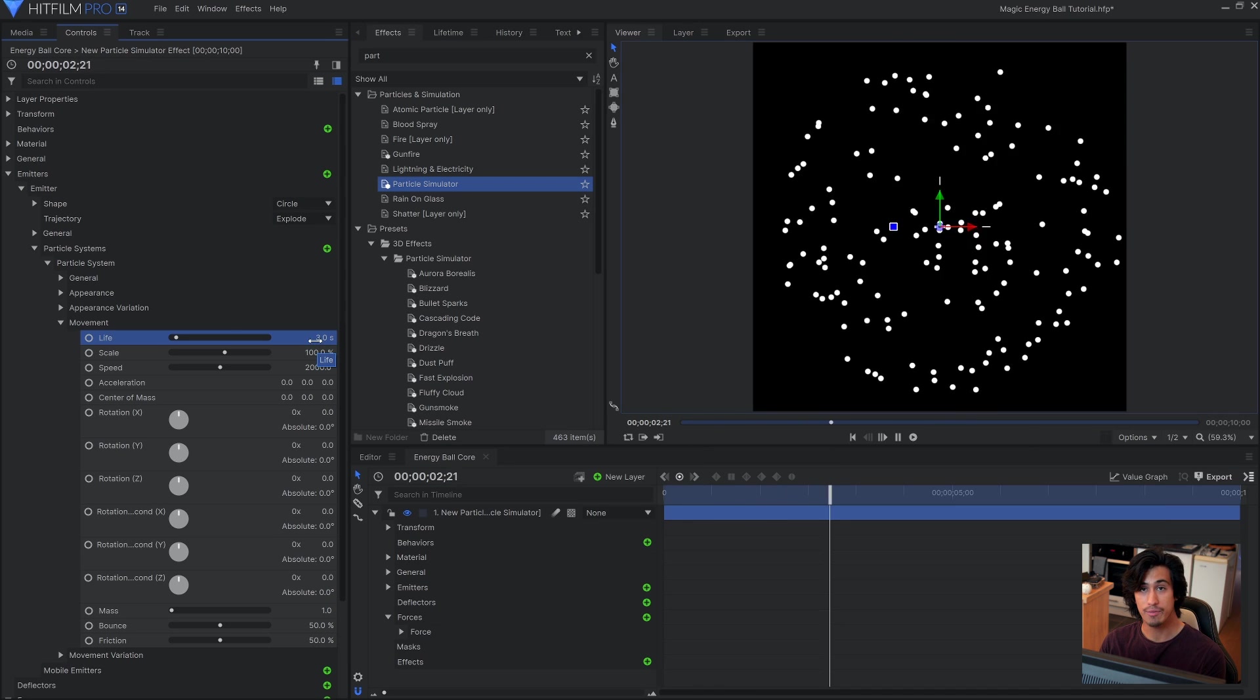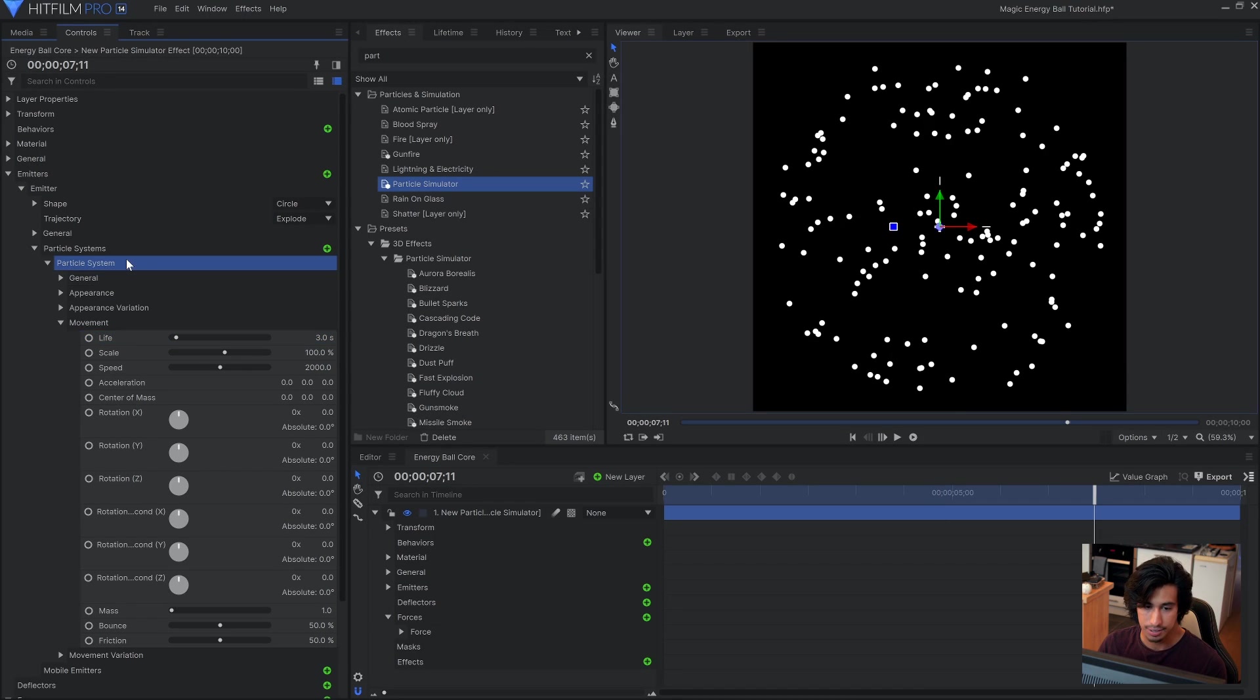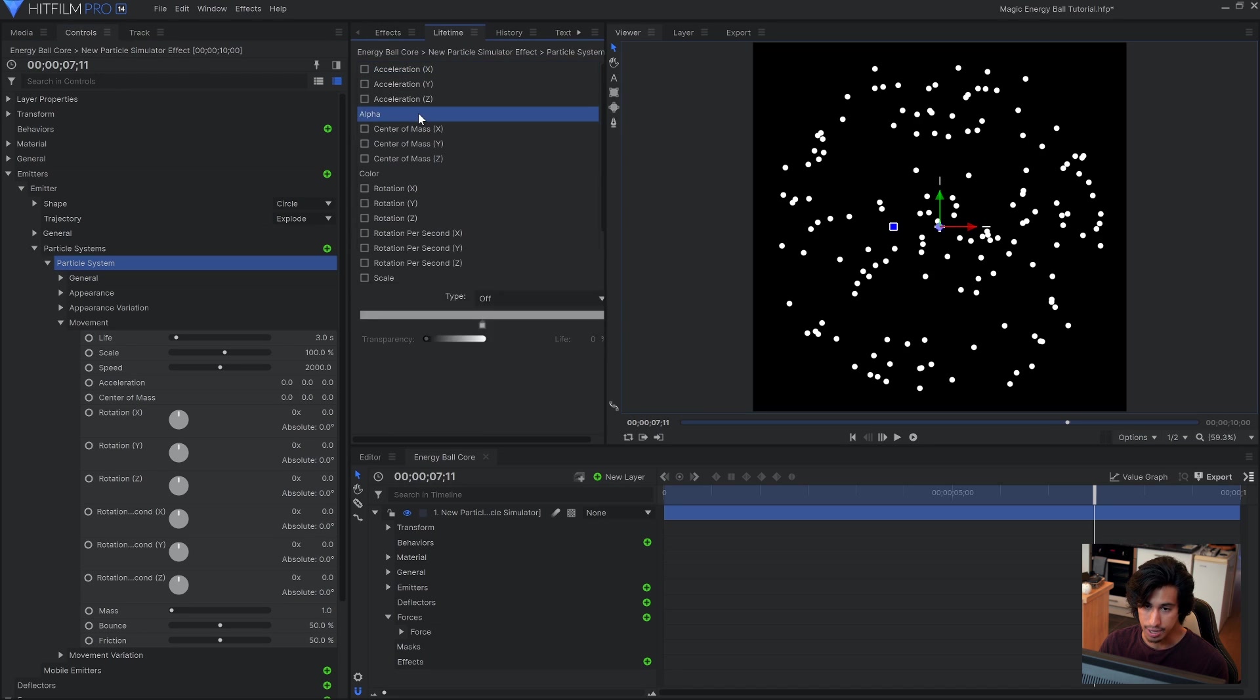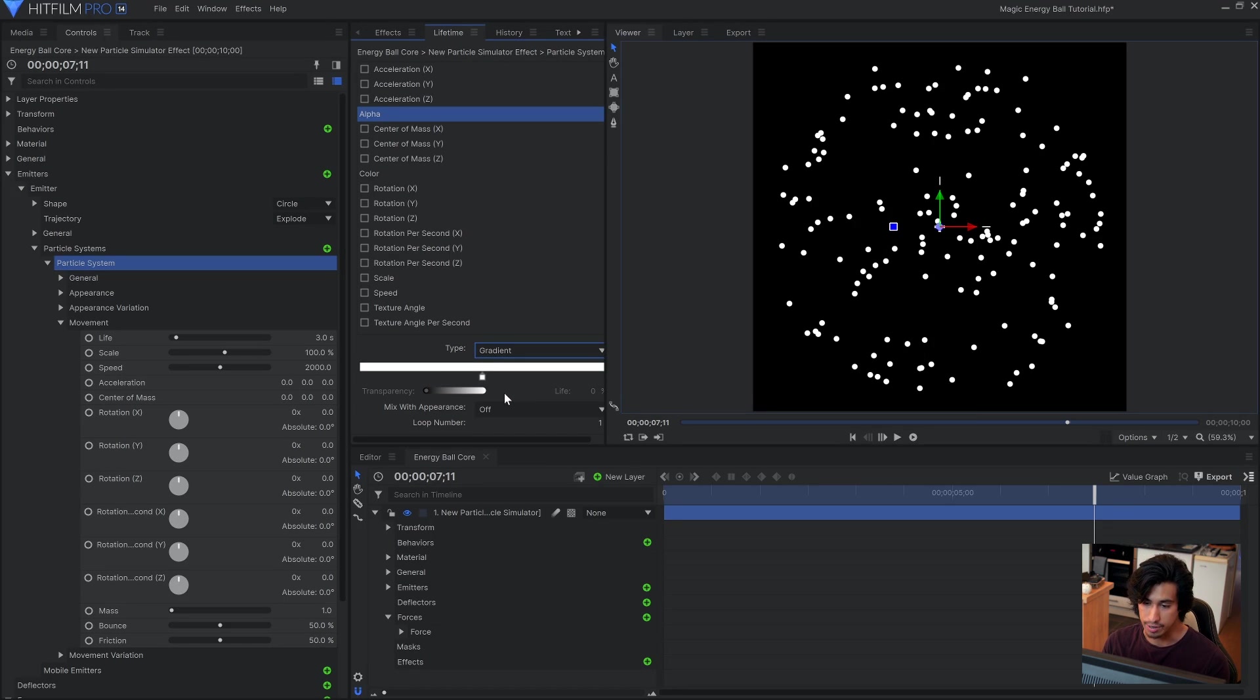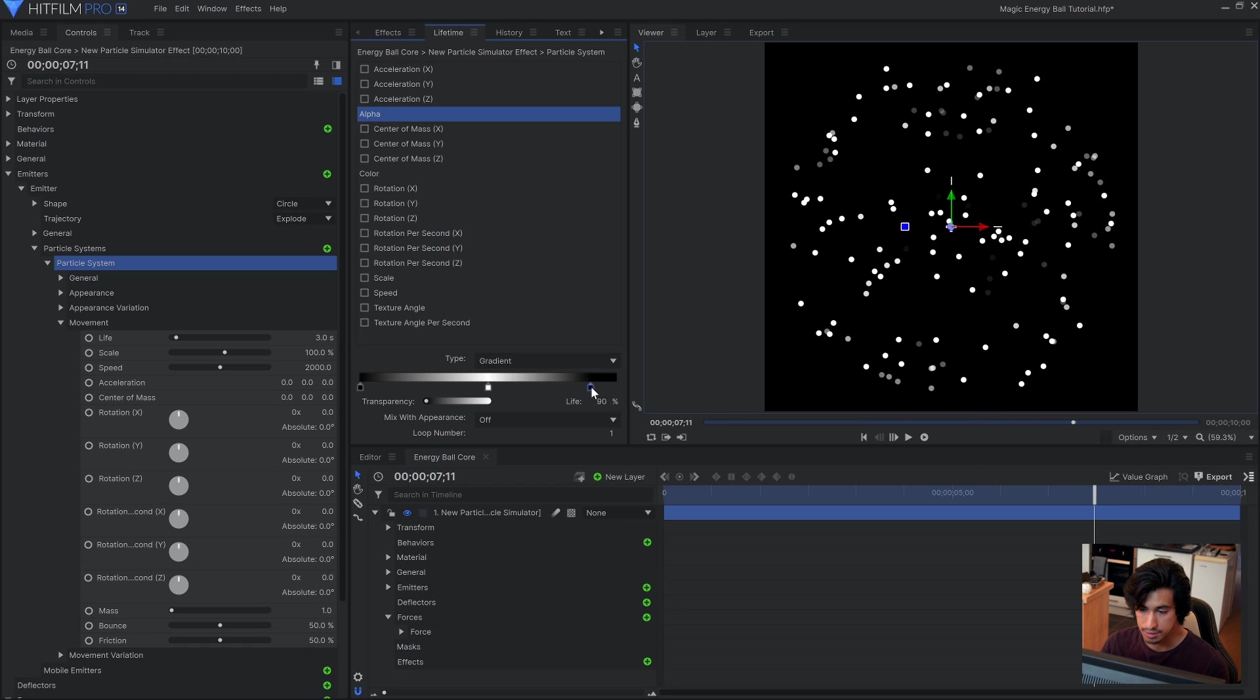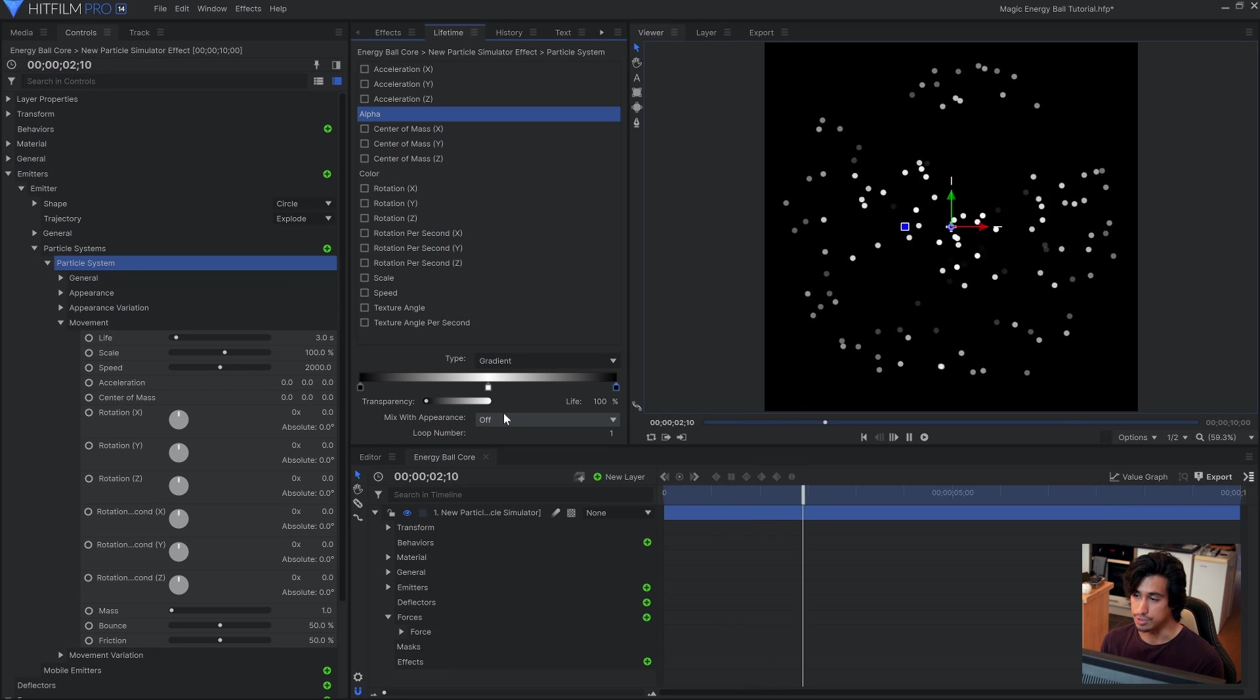There we go. So now we have a back and forth motion to the particles. They are still popping in and off screen which I want to prevent. Select the particle system, then come over to the lifetime panel. Come down to alpha, and then change the type to gradient. This gradient represents the transparency of the particles over their lifetime. So right now it's white the whole time, which means it's going to have a solid opacity throughout the entire lifespan. If I come in here and click to add a point at the beginning and end, this will make the particles fade in and out as they're born and as they die. Which makes for a smoother transition.